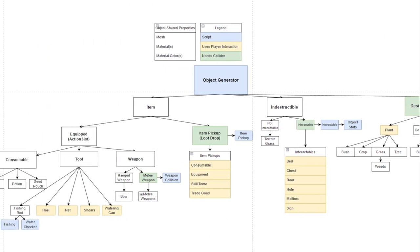I'm going to end it here. Hopefully you guys got some insight as to why I'm doing this object generator type script. Feel free to comment below if any questions or comments and thank you for watching.